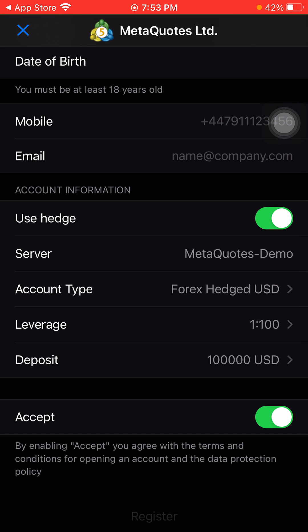Just tap on the button, click on it, and that's it — your account is set up. Thank you guys for watching this video.